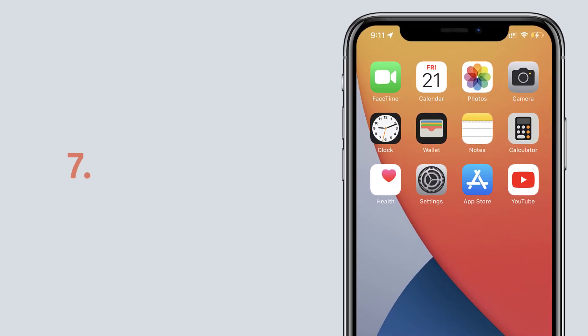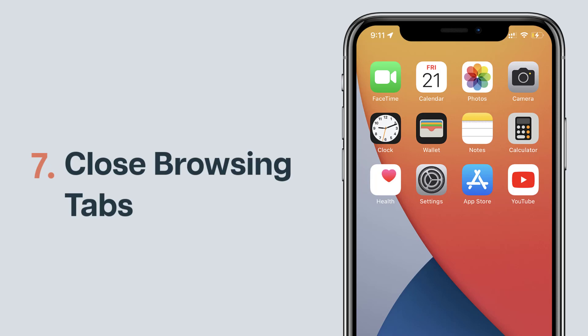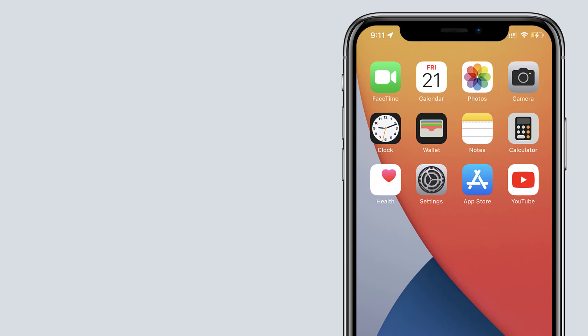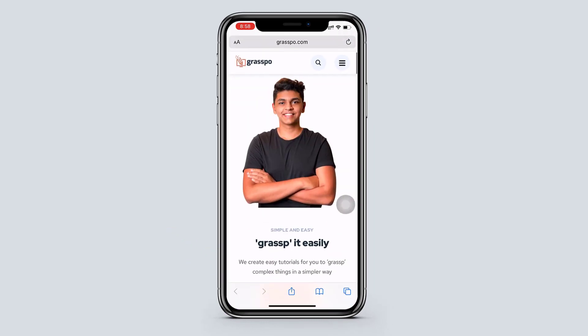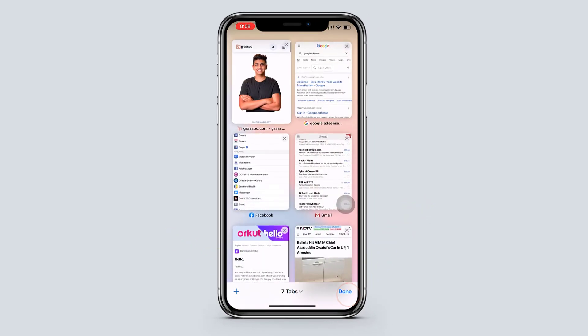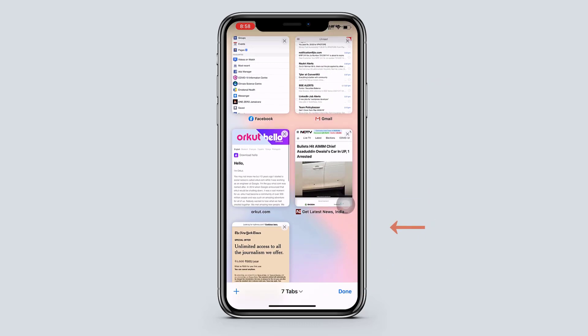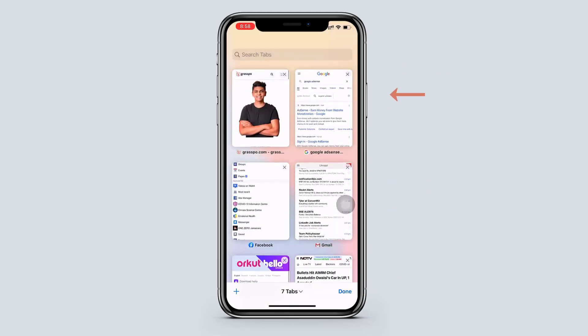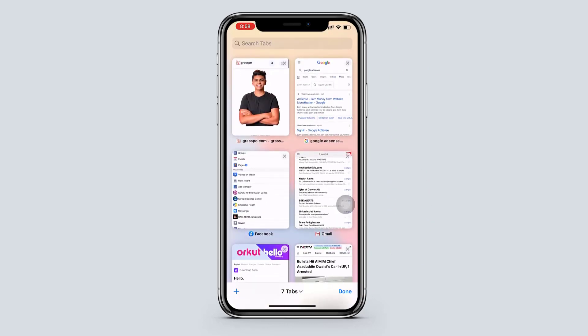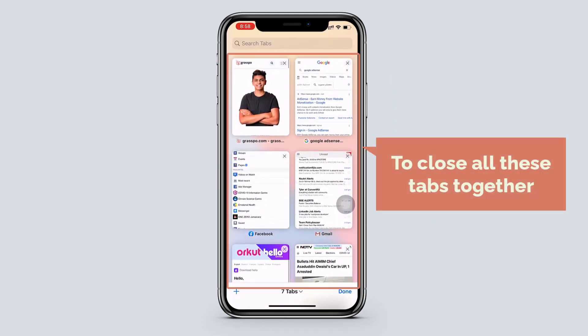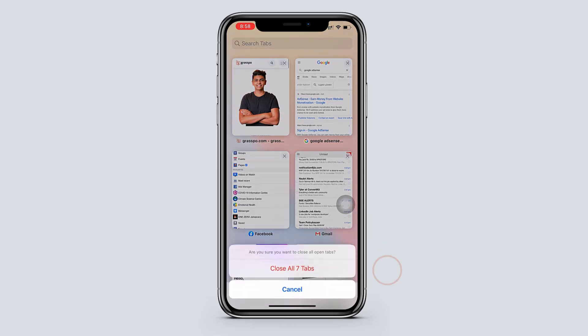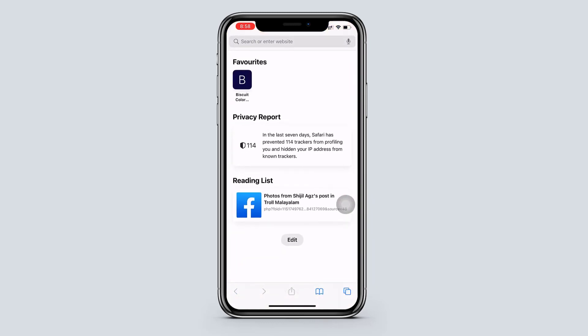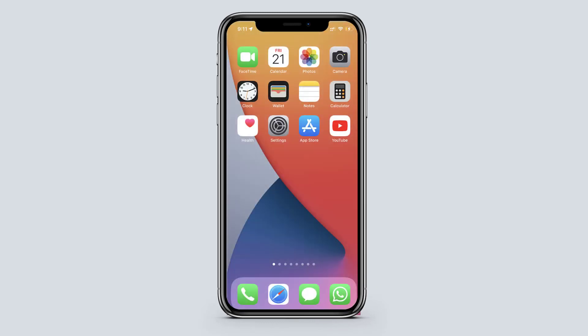Now let's see another tip on your iPhone, which is to close all the browsing tabs at one go. So if you open your Safari, you might have a lot of tabs open. So to close all these tabs together, just long press on this icon and choose delete all tabs. And yeah, you're done. So that's how you delete all the tabs.